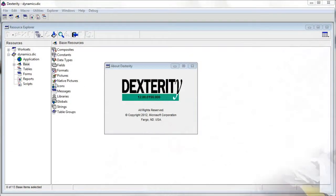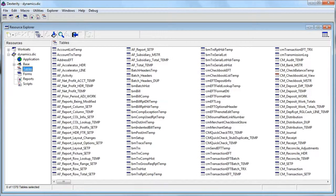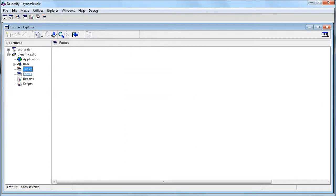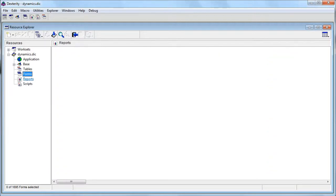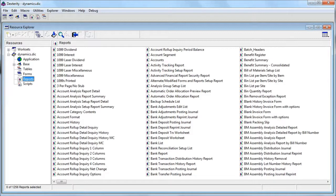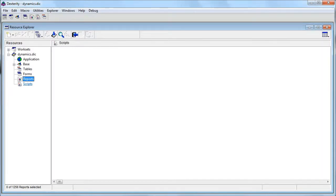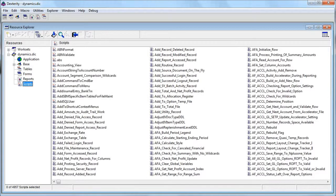Dexterity is also tightly related to table structure and business processes. This is the Dexterity customization tool and integrated development environment. It has all the tables listed in the dictionary — in this case the core dictionary called Dynamics.DIC. Besides tables, you have all the forms, all the reports including sales invoice, purchase order, inventory picking list, and scripts written in the Sanskrit programming language, which is the realm of Dexterity programmers.